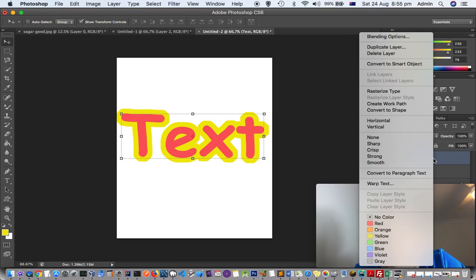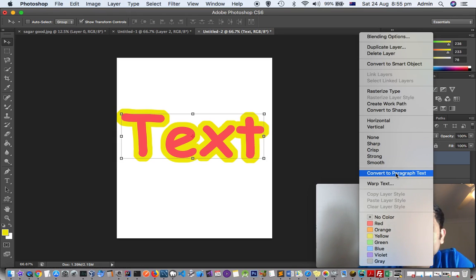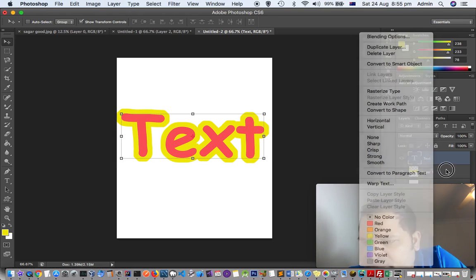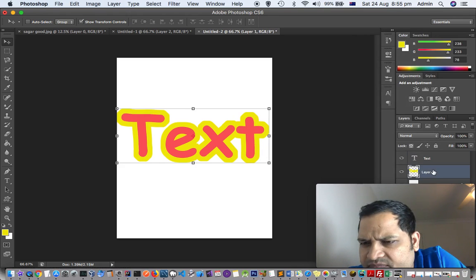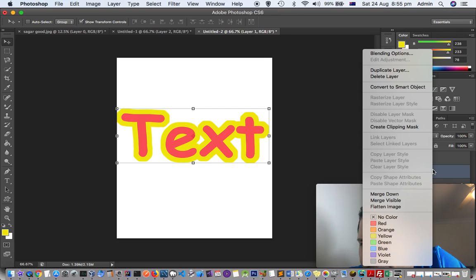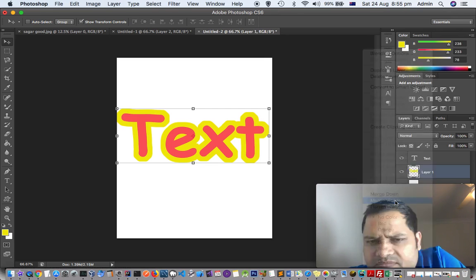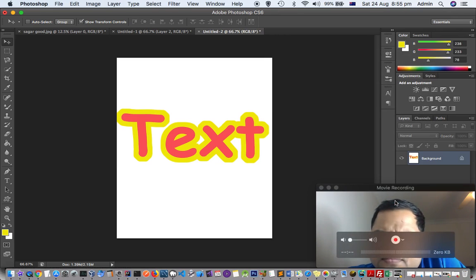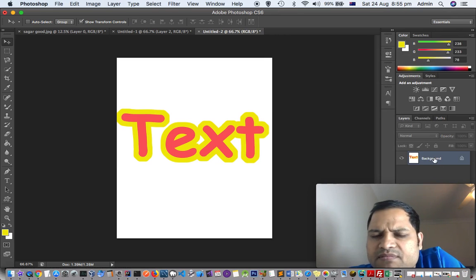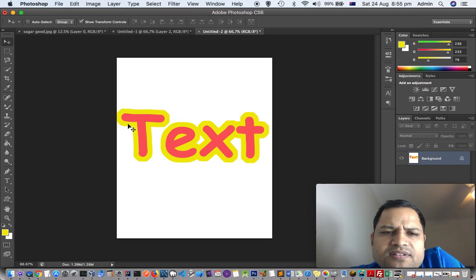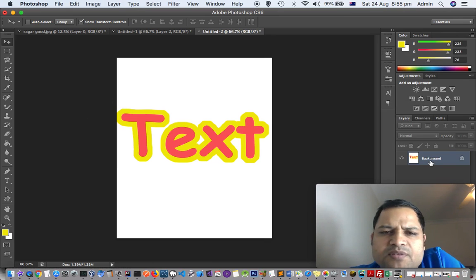Just right click and then you can click like this - merge visible - and then you can get this animation.